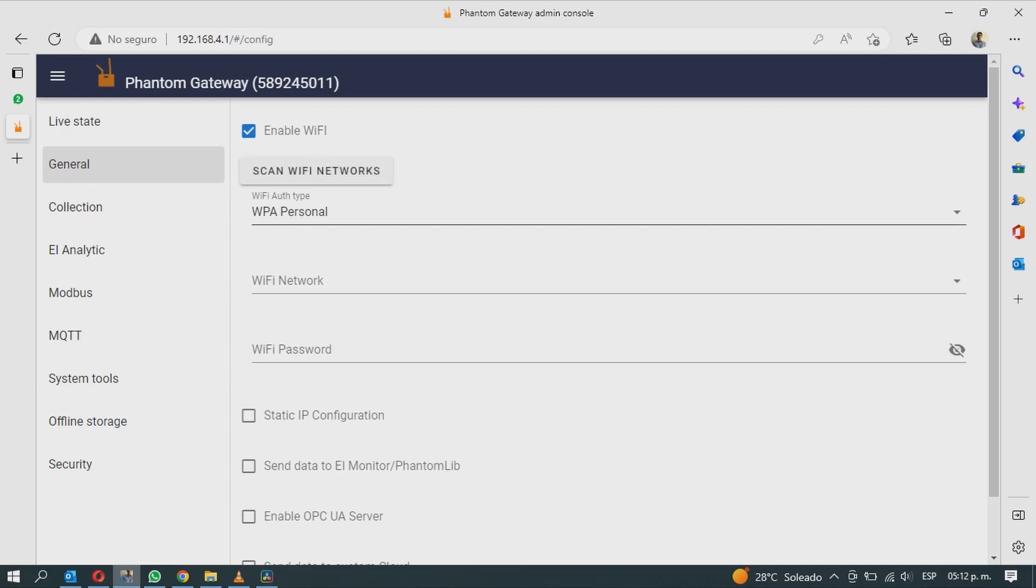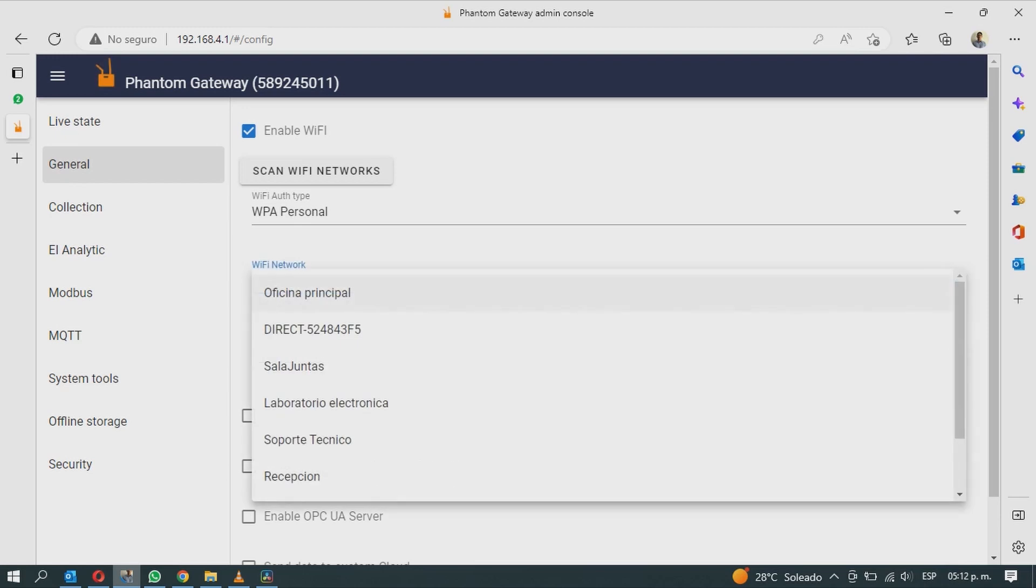Once it finishes scanning, in the Wi-Fi Networks section, expand the list of options and select the Wi-Fi network you want to use.